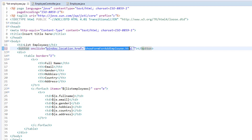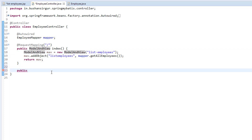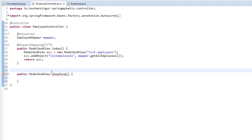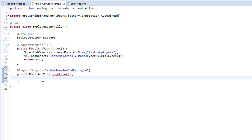Using this string, I'm going to create a method in the employee controller and attach a request mapping with this name. Inside the employee controller, I'm going to create a public method and call it showForm. I'm going to attach a request mapping and pass the same string we added to the onclick event.